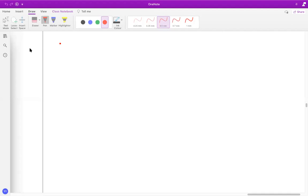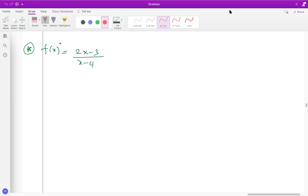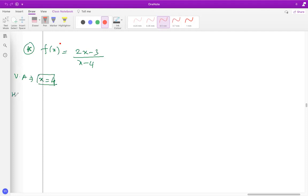Let's look at a question: f of x equals (2x − 3) over (x + 4), and the task is to sketch the graph. First, draw the vertical asymptote by equating the denominator to zero, giving x equals −4. For the horizontal asymptote, because it's a linear-over-linear equation, take the ratio of the leading coefficients: 2 over 1, so y equals 2.